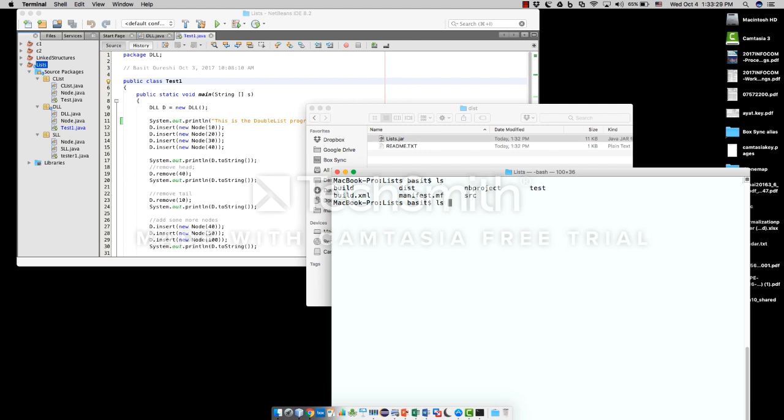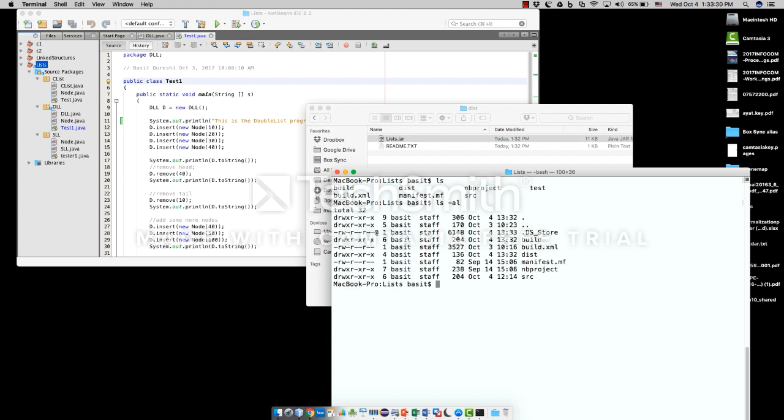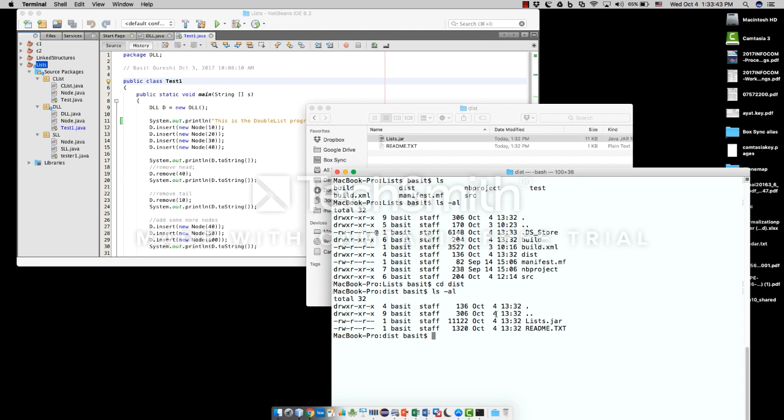All I did was I just changed my directory to the current project directory. If I do an ls, here you can see the dist folder in my current project directory. So I'll go to this directory. And if I list all my files again, you can see the JAR file.